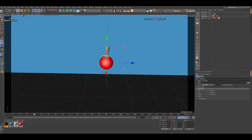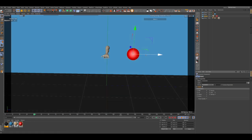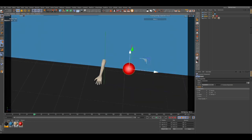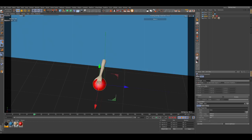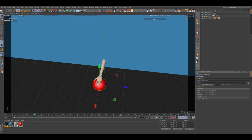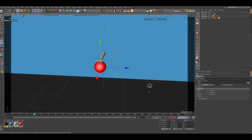We're not holding our object here, so it will jump when we enable the constraint. To stop it from jumping like that, we're going to enable Maintain Original Position, so when we turn it on it won't jump to another position.